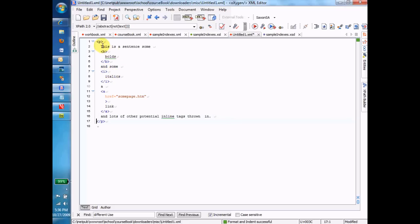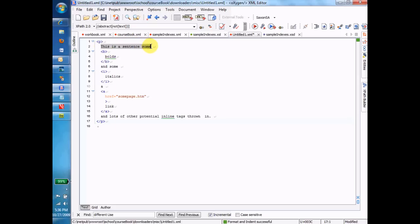We can see that each one of these - this is a sentence, the B and the I, the A, etc. - those are all children of the P tag. But they're all different kinds of children. The first child is a text node. The second is a child element, and this child element has a child which is a text node.